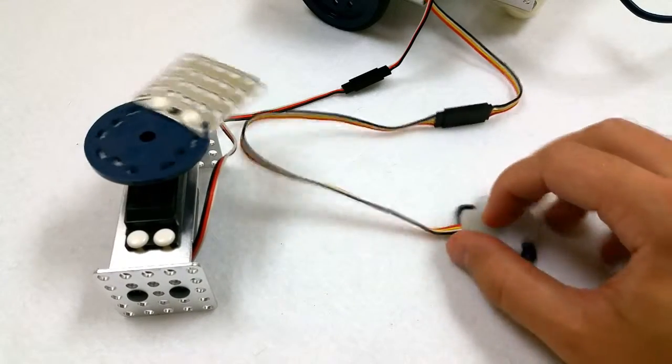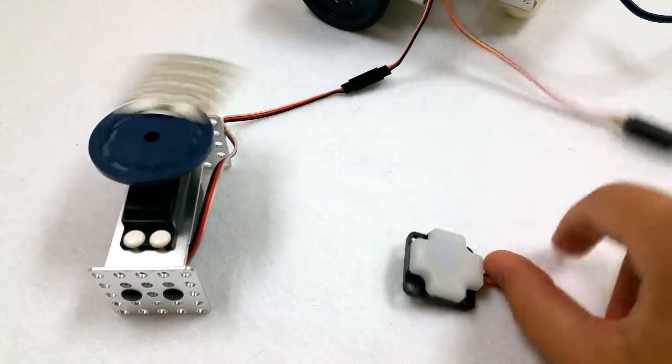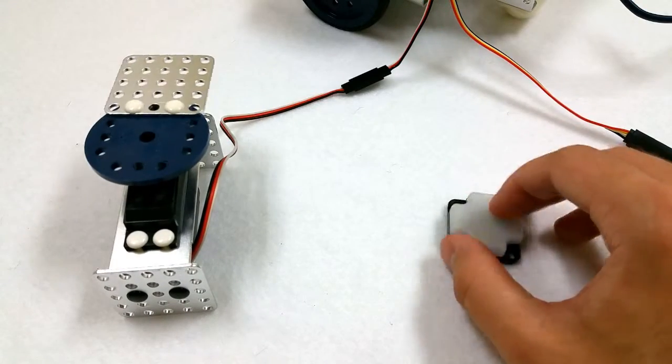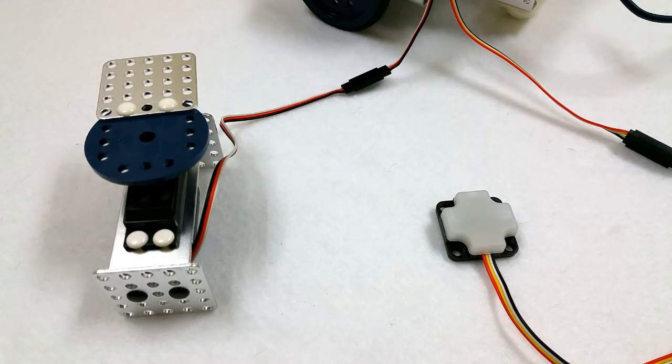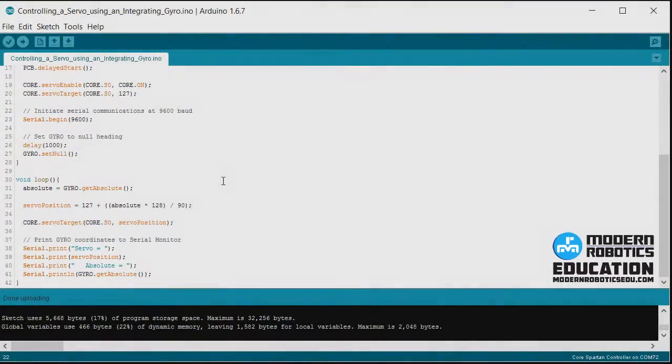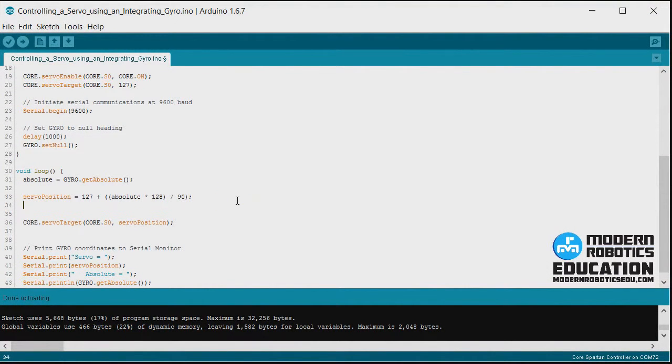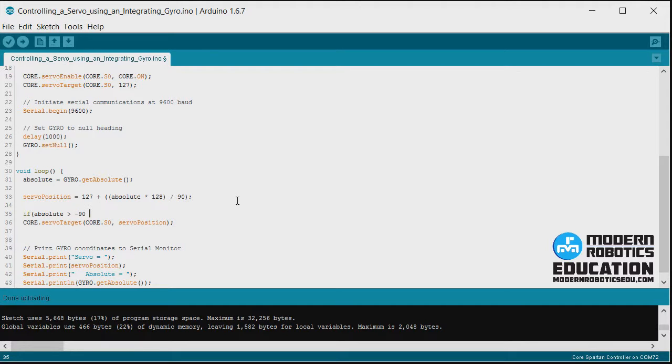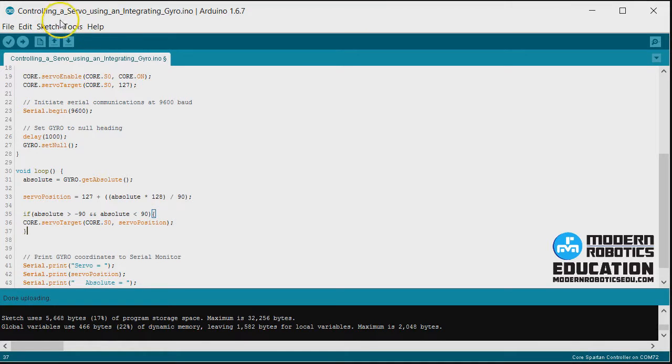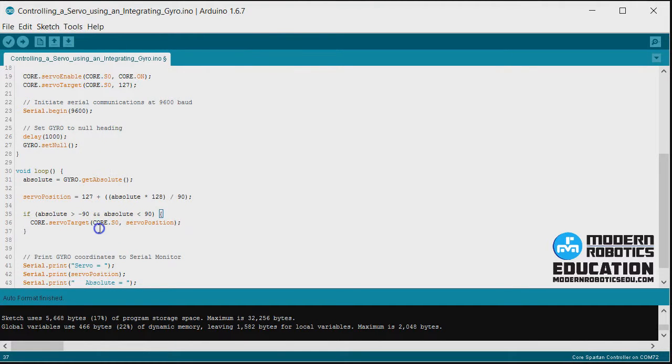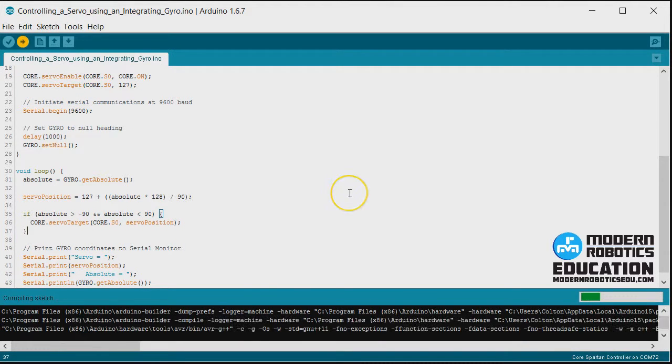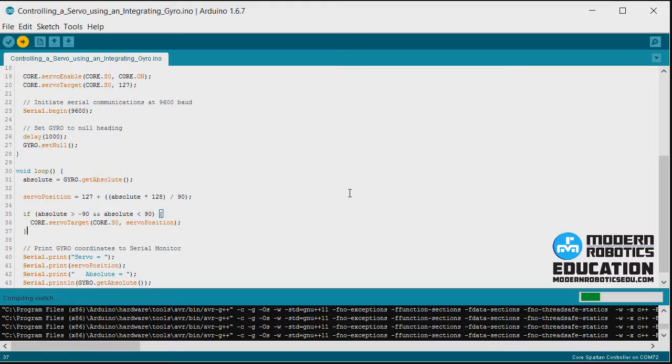So let's see what we can do to get rid of that. Let's take a look back at our program again and get rid of that part. There's a couple ways you can fix this. The way that we're going to use is we're going to say if absolute is greater than negative 90 and absolute is less than 90, then we'll update the position. If it's not, we're just going to skip over that part of code and we're going to leave the servo at the previous position it was at. So I'll upload this again.